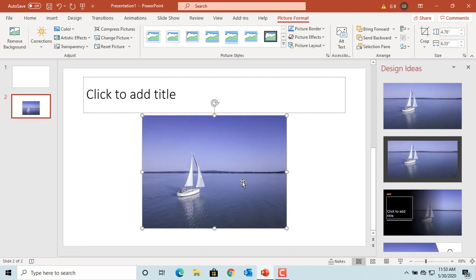Select the picture by clicking on it. Under Picture Format tab, click on Crop button in Size Group.